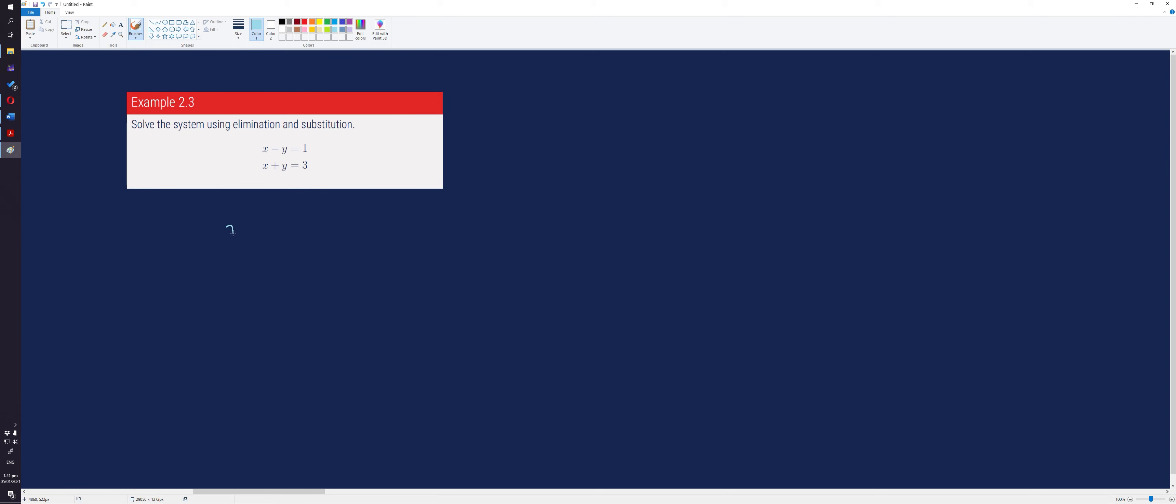Doing that, we have x minus y equals 1, x plus y equals 3 for the second equation. Adding the two equations gives us 2x equals 4. From here, we can now solve the value of x by dividing both sides by 2, giving us the value of x which is equal to 2.